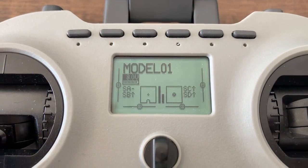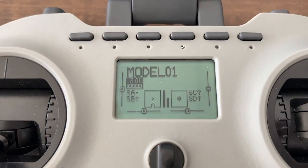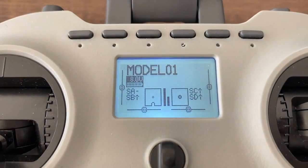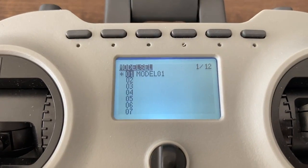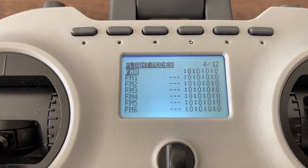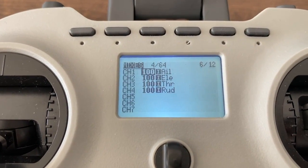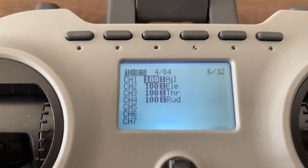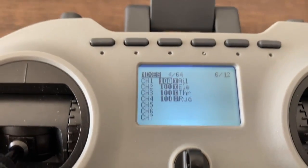Now let's assign switches. Press the menu button and turn to the Mixes page. In Mixes, scroll down to channel 6.